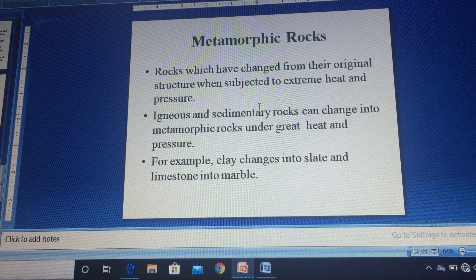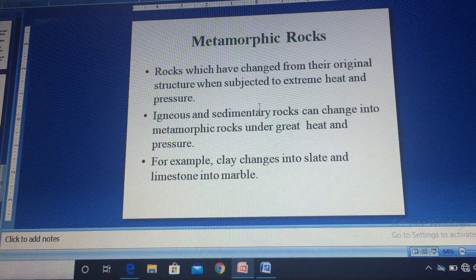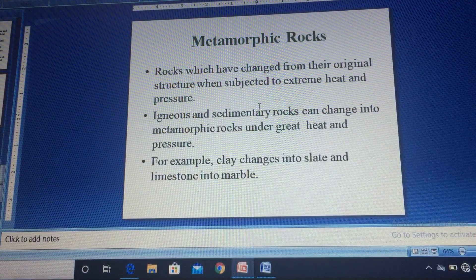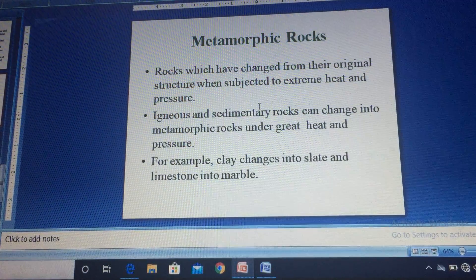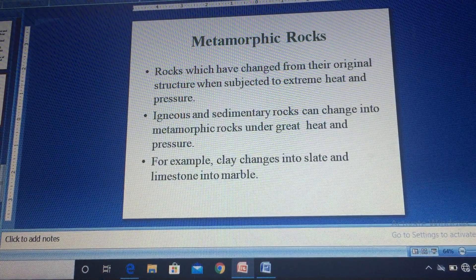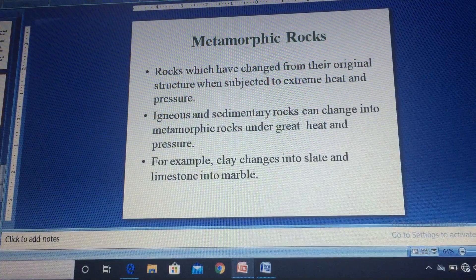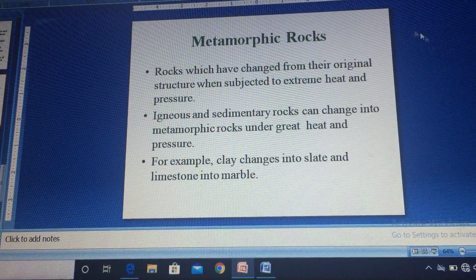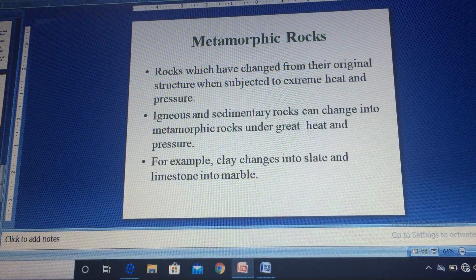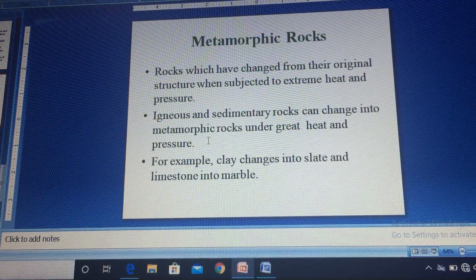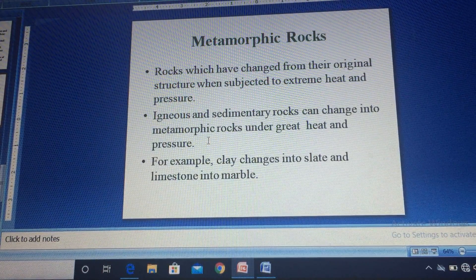Let's wrap up here. In tomorrow's lecture we'll discuss the rock cycle and the uses of rocks to humankind. That's all for today, thank you.